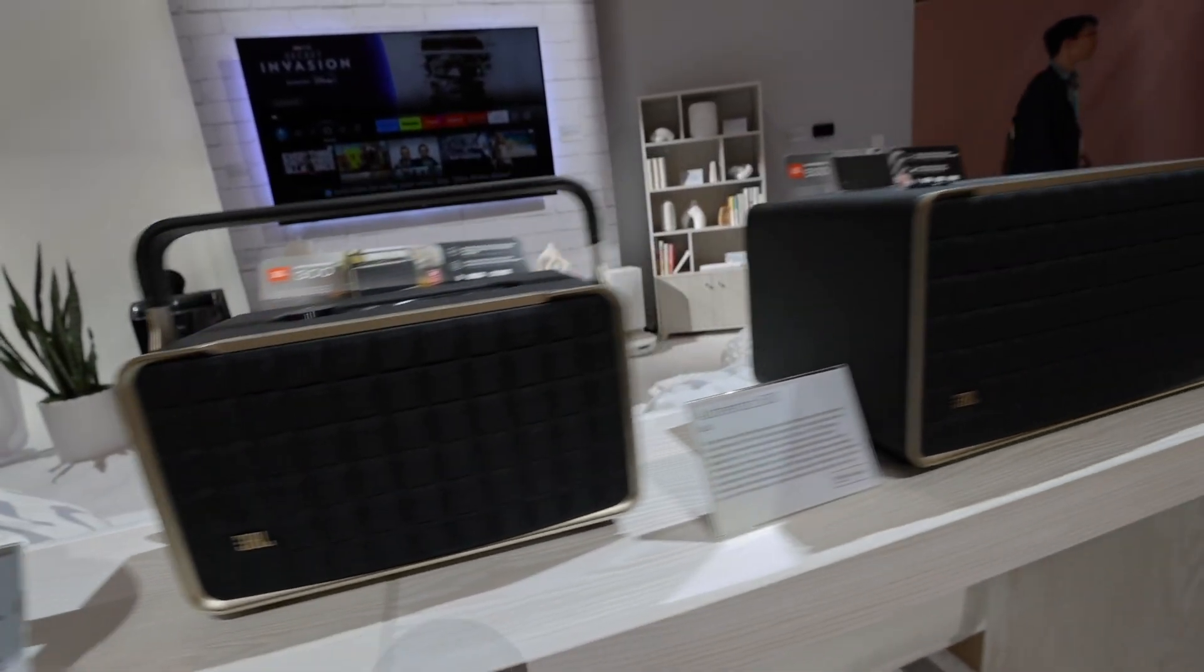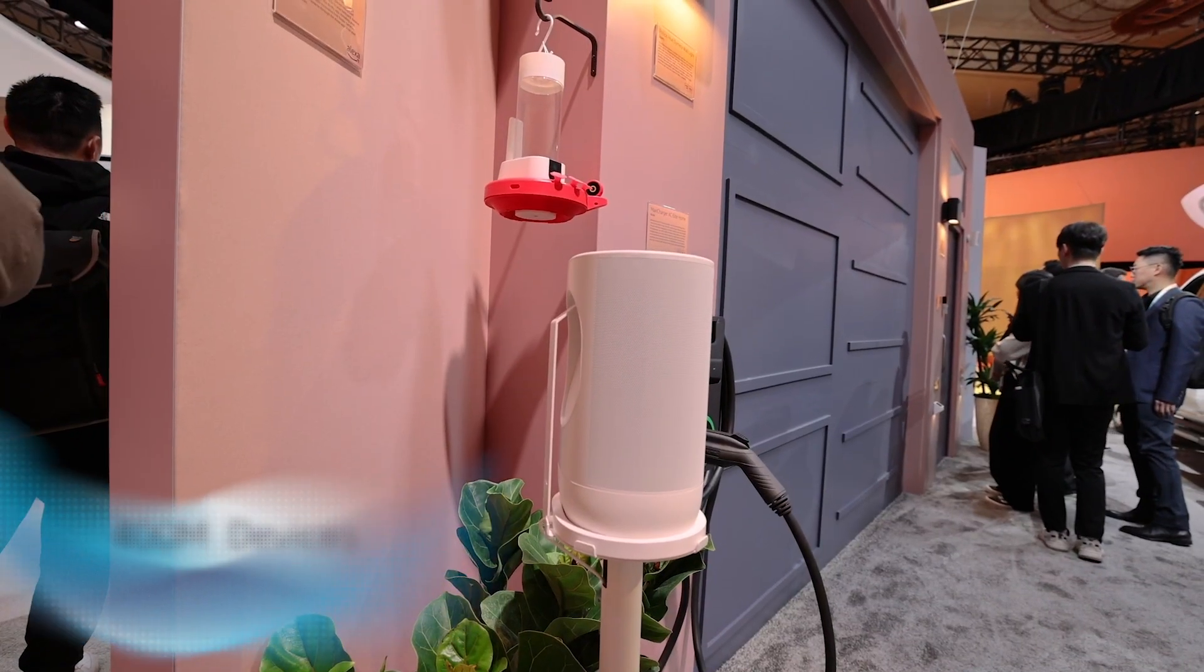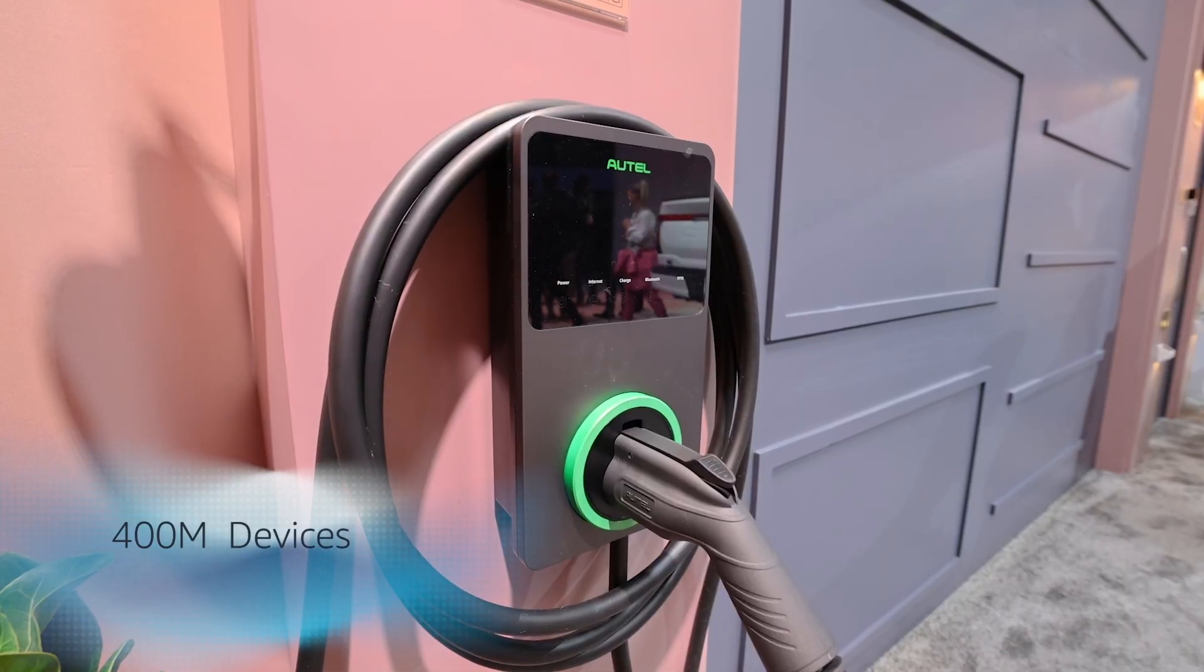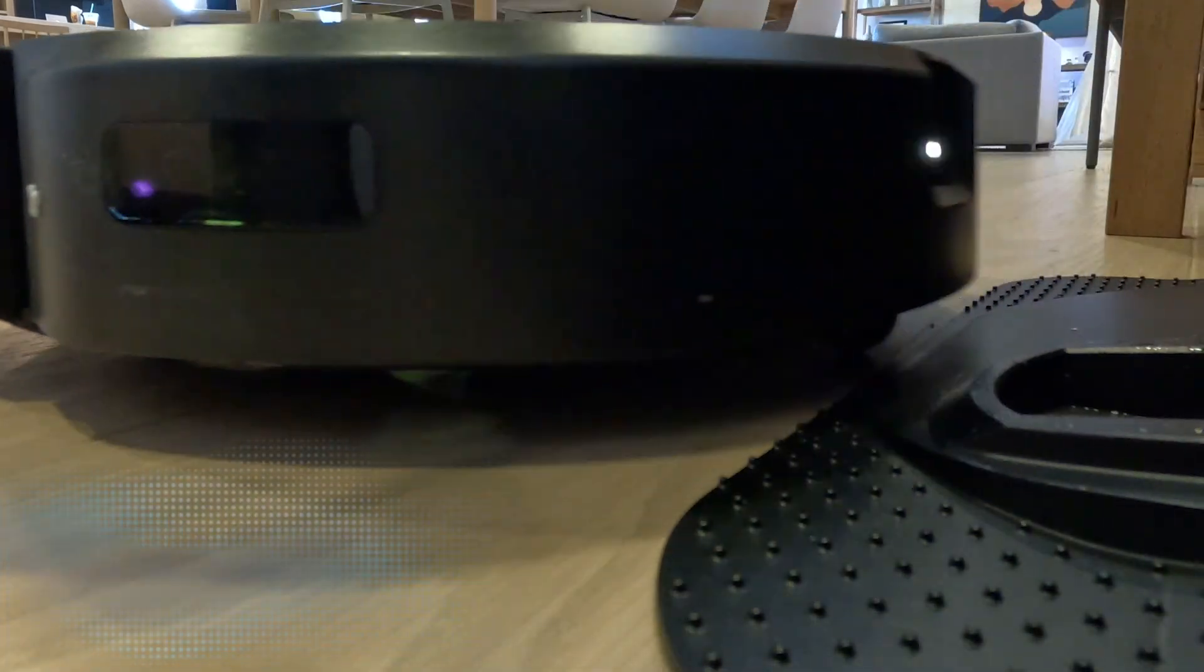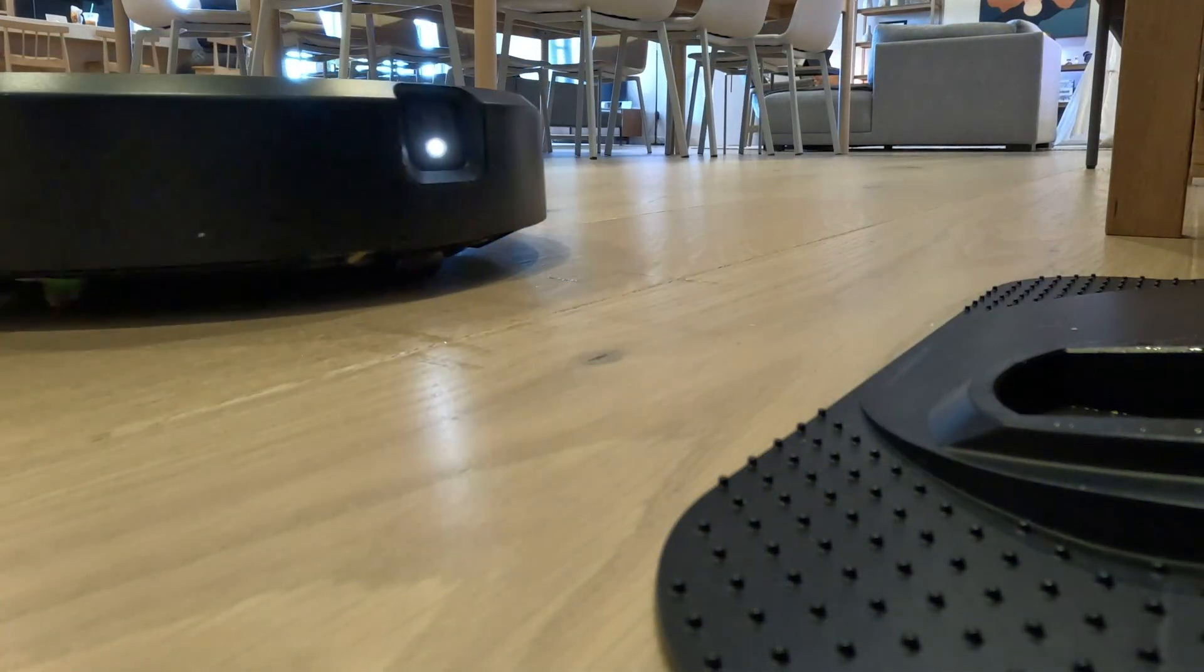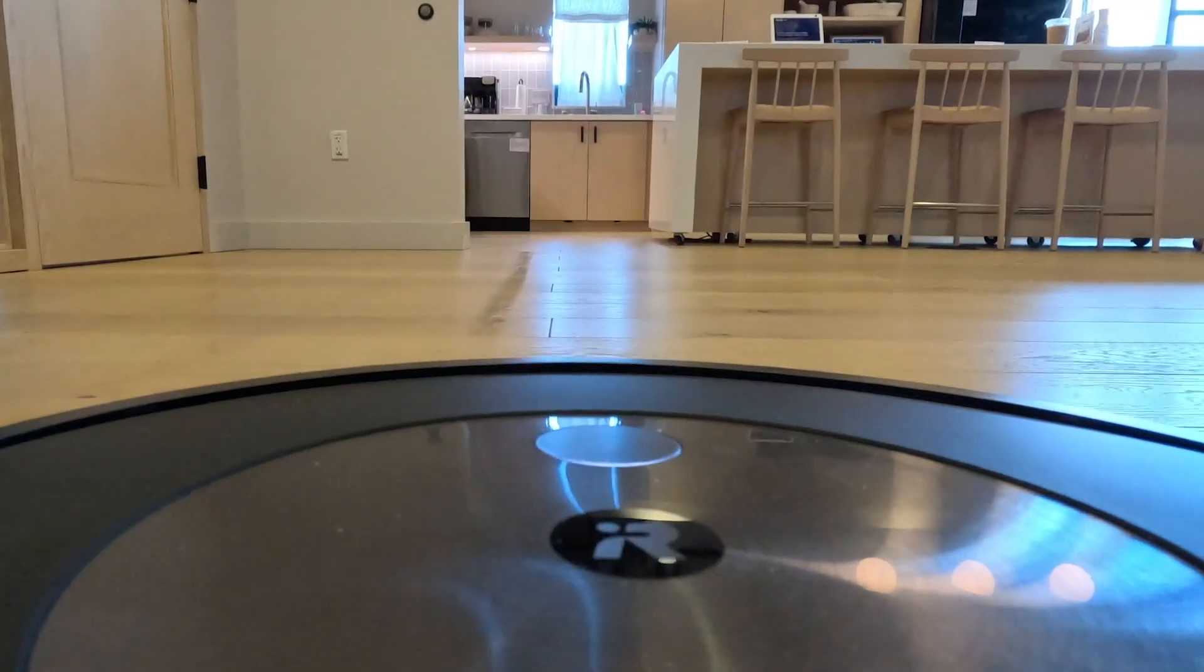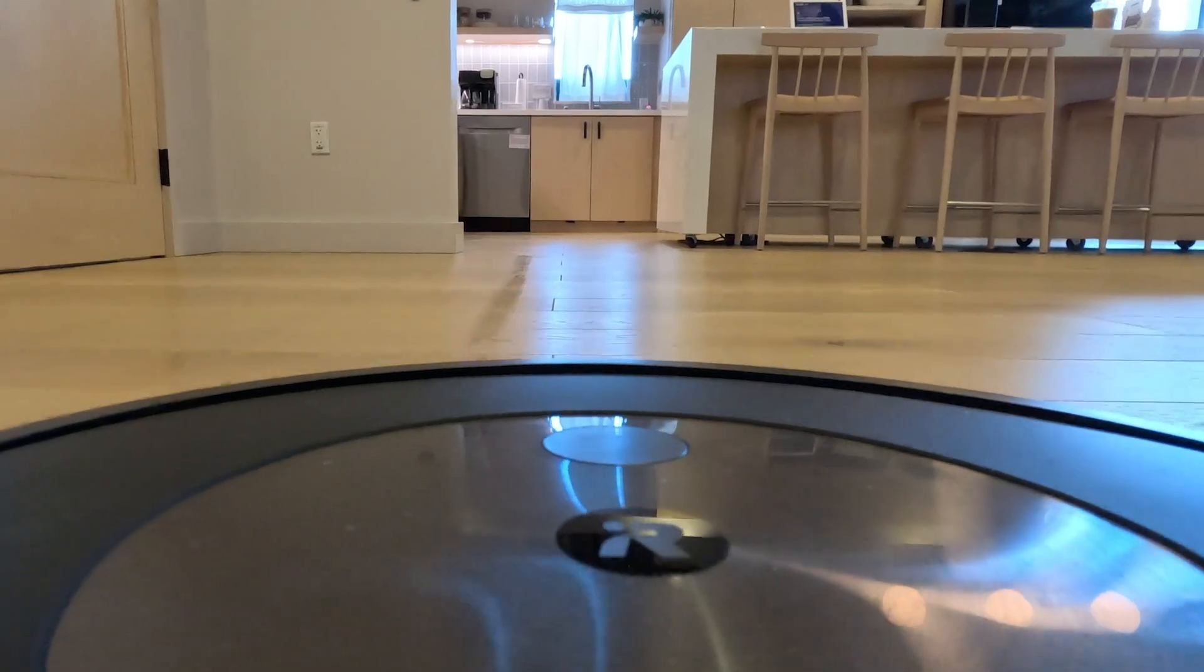Did you know that customers have connected more than 400 million smart home devices to Alexa? And partners such as iRobot have been critical in building smart home experiences to make customers' lives easier.